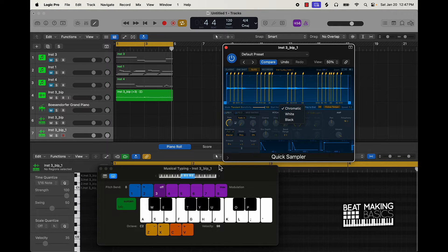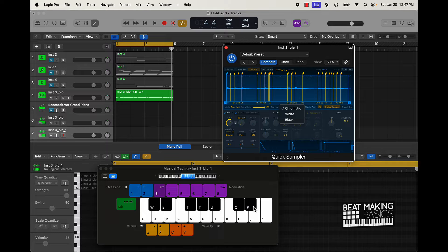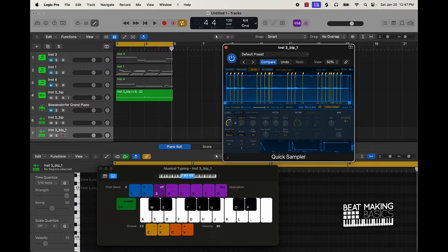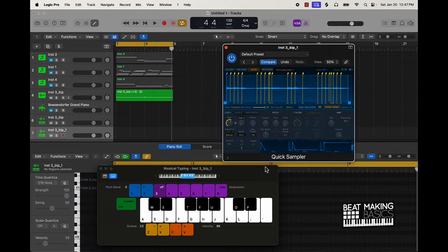You can choose between Chromatic, White Keys, or Black Keys. Let's just choose White Keys. Now this sample is going to be listed throughout all the white keys on the piano.